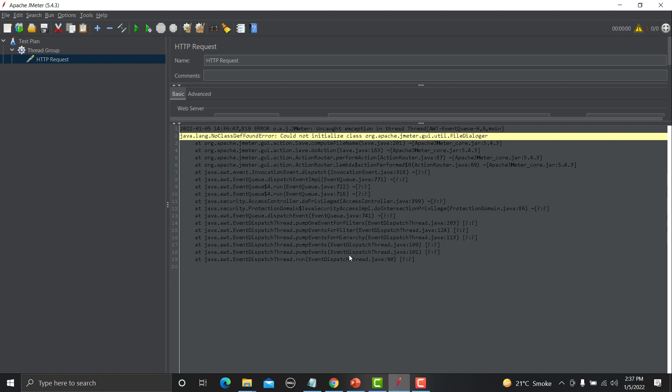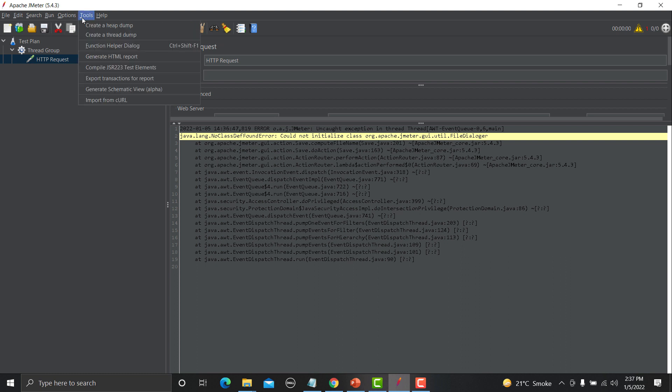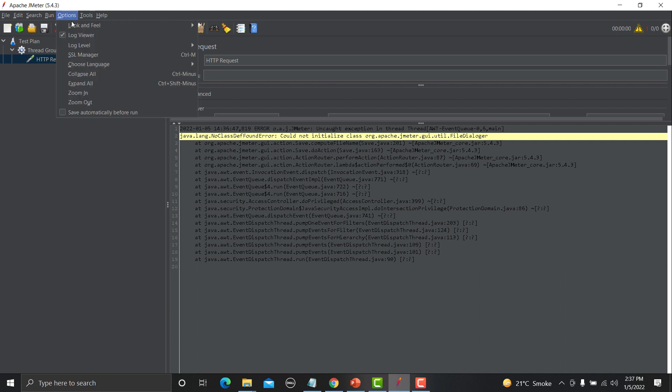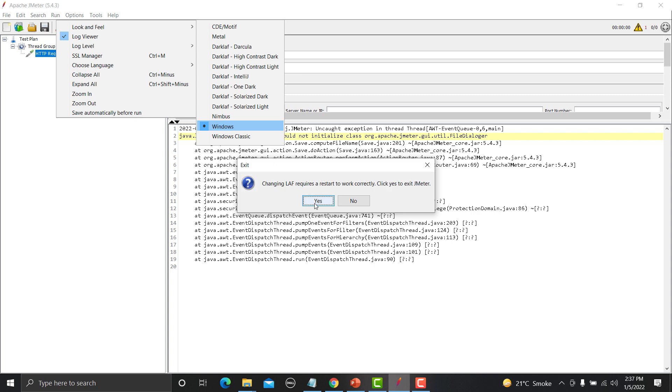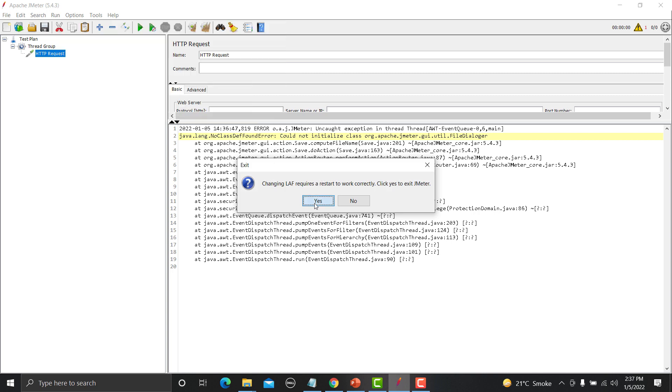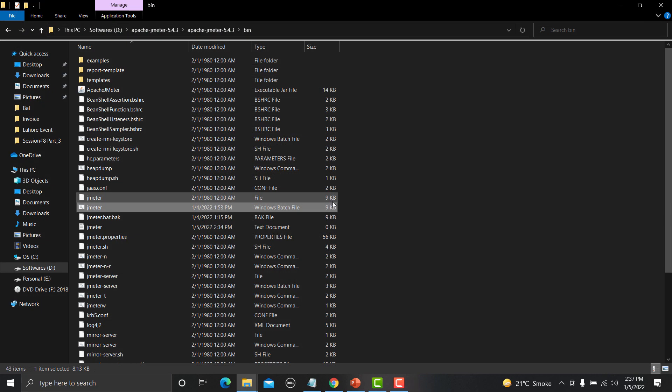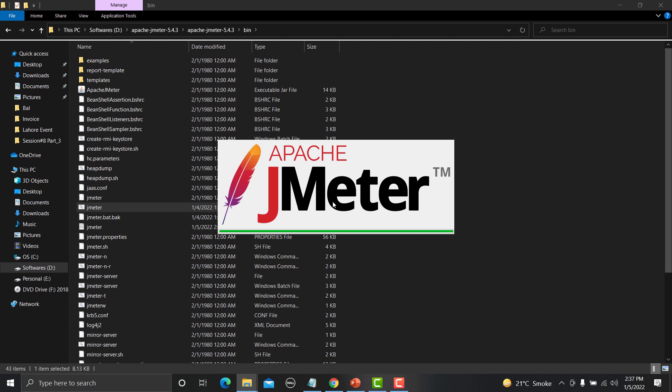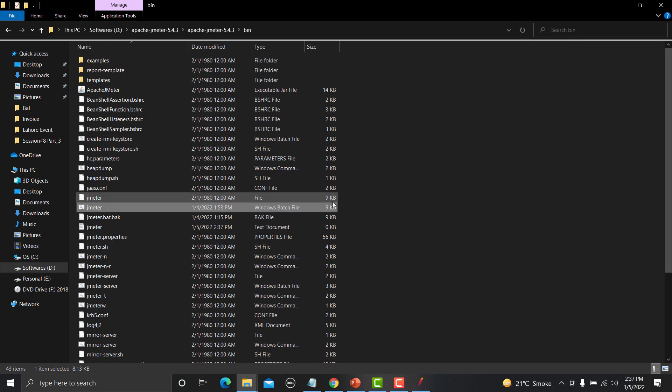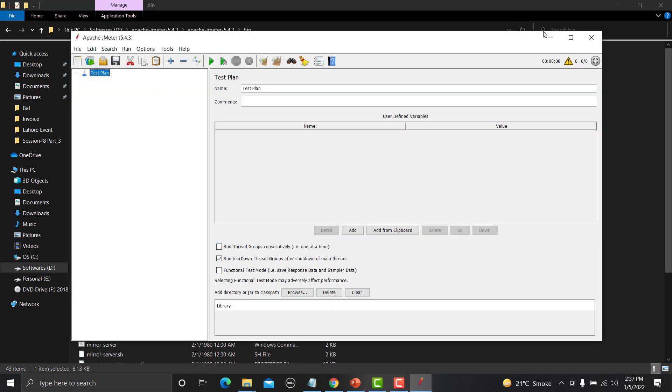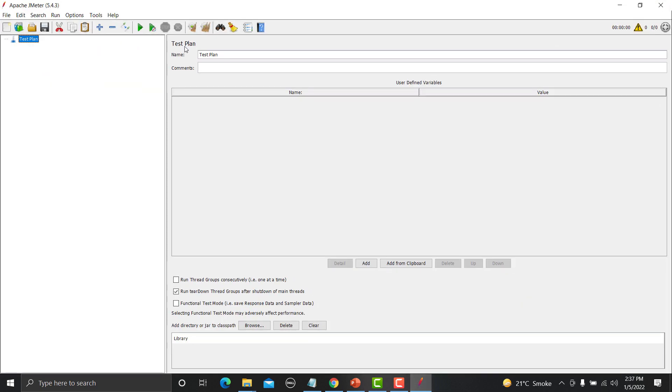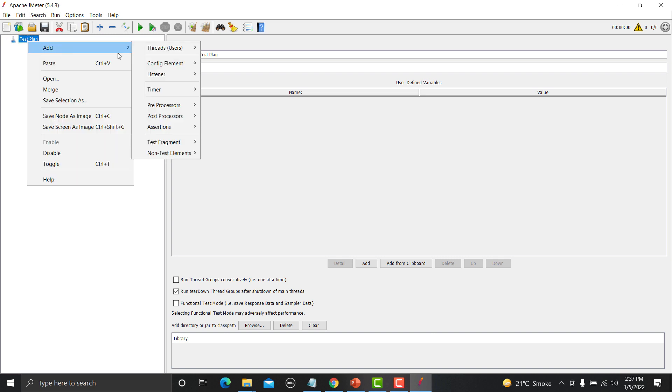If you go on internet and search for the solution, people suggested is that you need to change the look and feel. For that you need to go to look and feel and you need to change into the Windows. You need to restart this one. And once it will get restarted now you will see that you will get this option now.